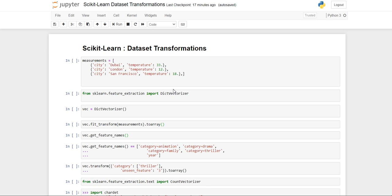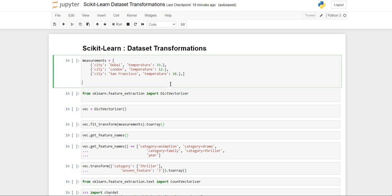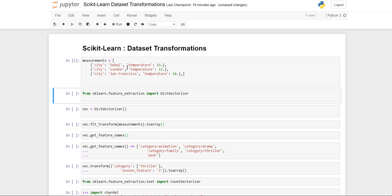We will talk about how to transform our dataset through some standard procedures. There are many more data transformation techniques you can learn from scikit-learn.org. First, I have taken a dictionary called measurement which has city as the key with the name of the city and its temperature. I'll run this dictionary.